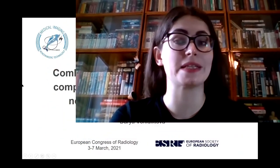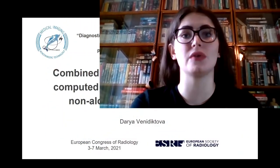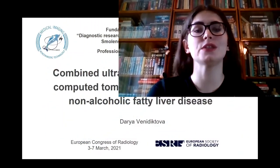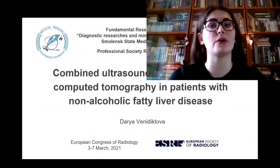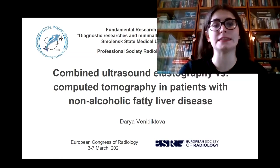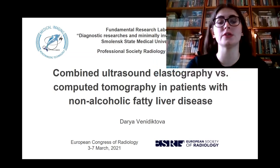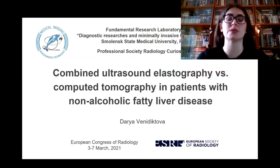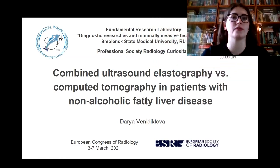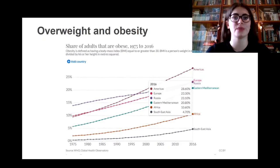Good afternoon, dear colleagues. My name is Daria Venediktova. I'm a researcher at the Fundamental Laboratory of Small Estate Medical University, and today I would like to present the results of our study: Combined Ultrasound Elastography vs. Computer Tomography in Patients with Non-Alcoholic Fatty Liver Disease.